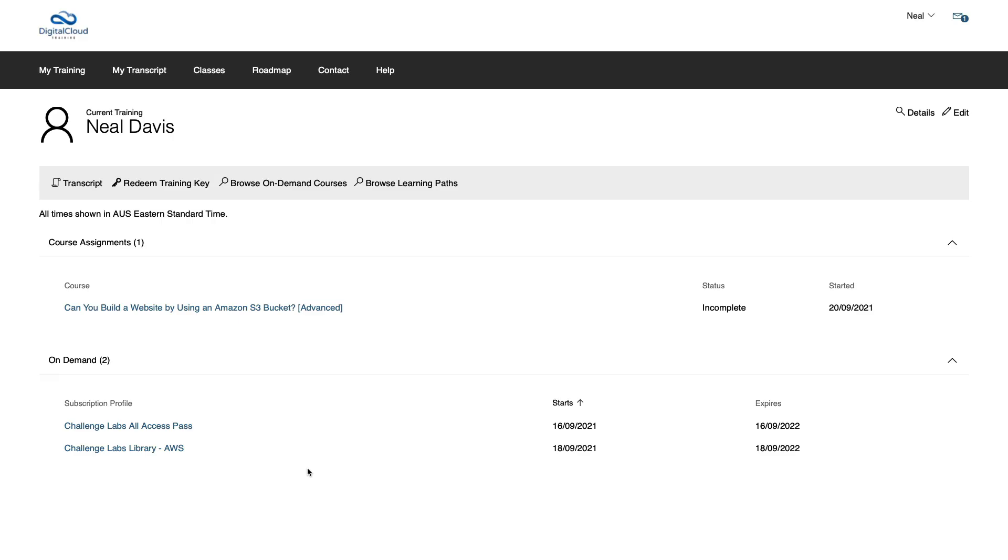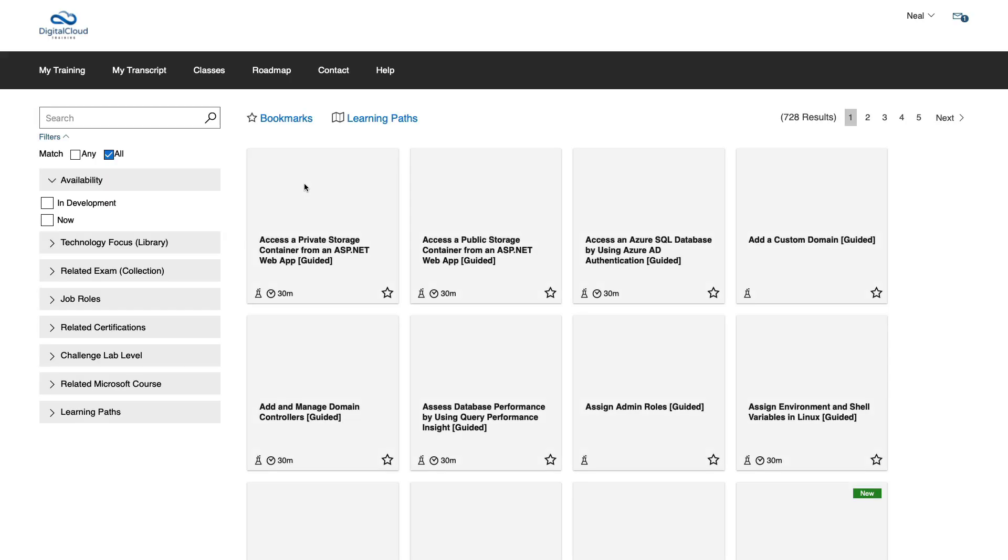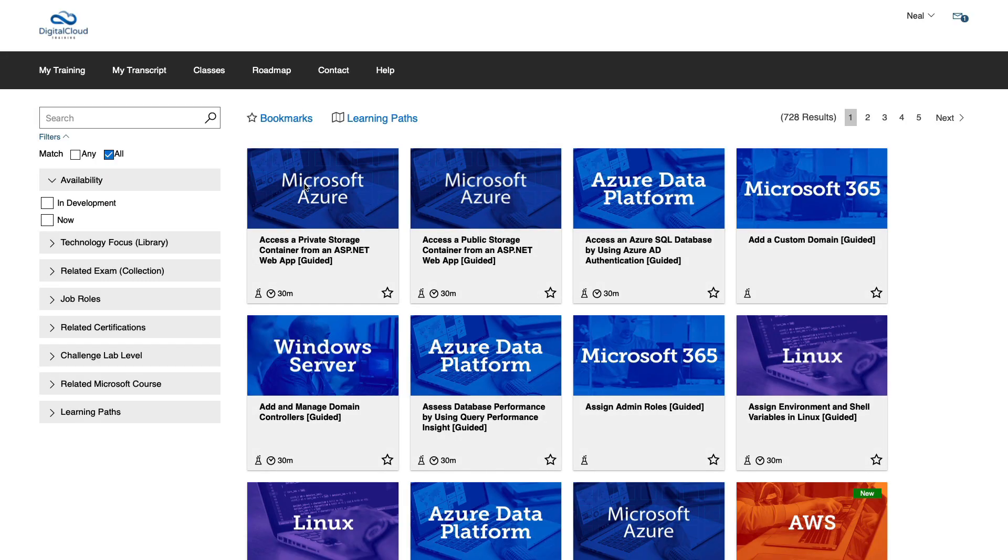Once you're signed in, you can see the subscription profiles that you're enrolled in. You can click on these, or you can click on browse on demand courses. And that will show you the full catalogue of labs that are available to you.